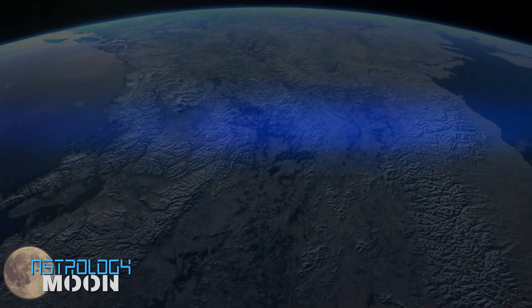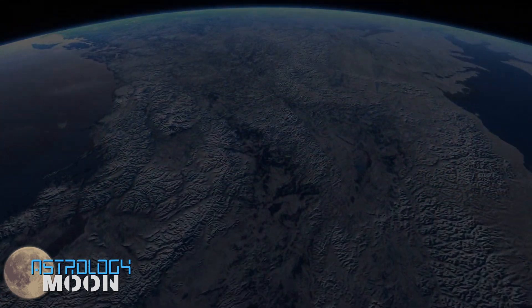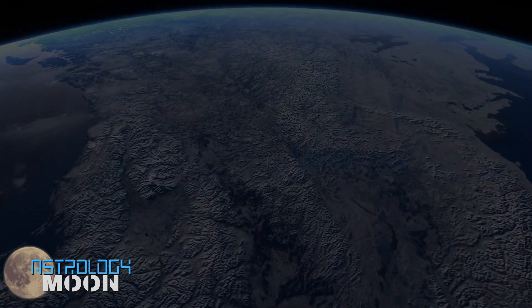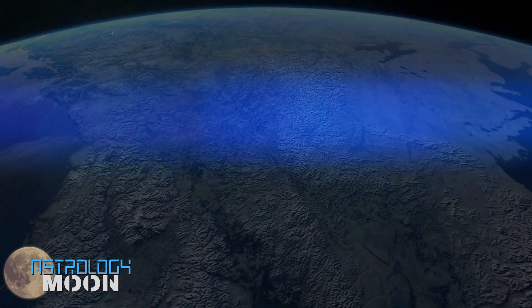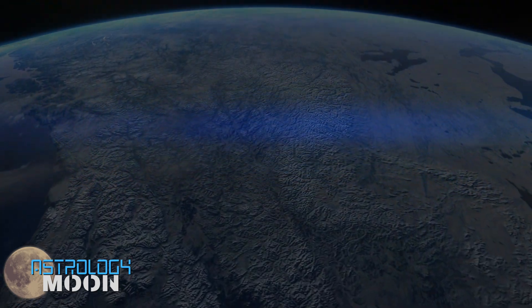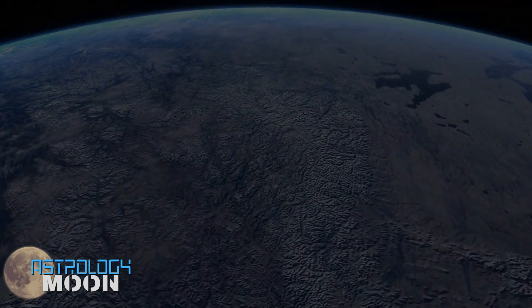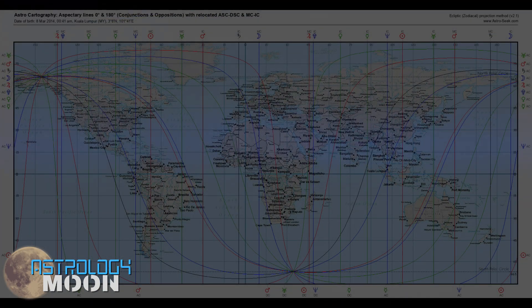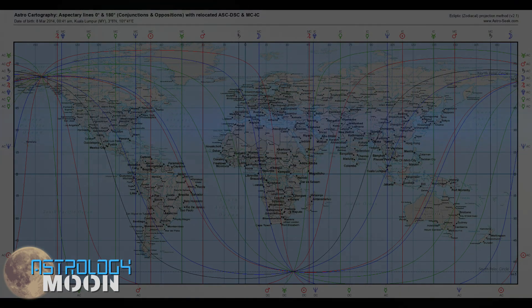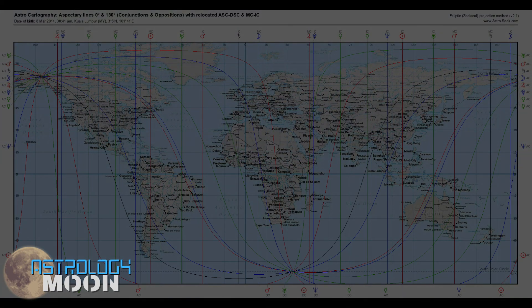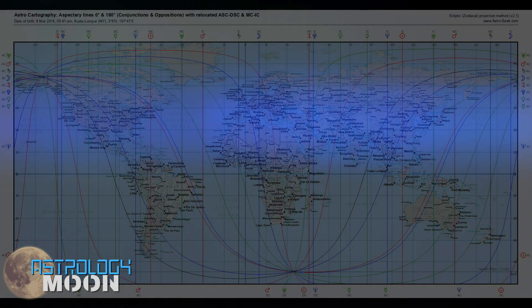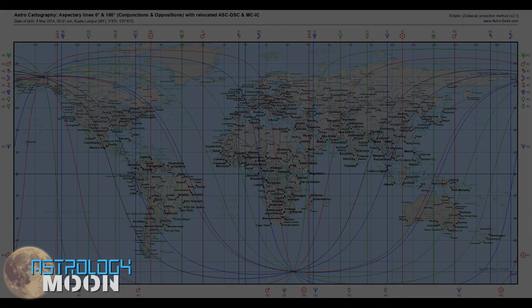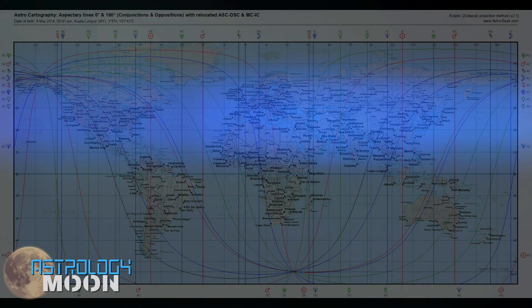This episode is about pinpointing all of the possible reasons and concluding what really happened to Malaysian Airlines flight MH370 by using a natal chart and astrocartography. So in the last episode, I started off with the first theory and now I'm going to go into the second theory.